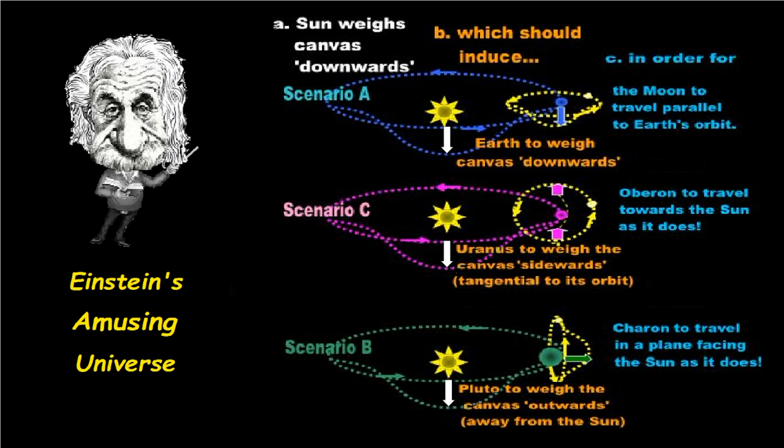And when you look at the Charon and Pluto system, if the Sun weighs the canvas downwards and Pluto weighs it downwards, why does Charon form a bullseye pattern as seen from the Sun? Pluto would have to bend space-time outwards in that case. So, again, Einstein's physical interpretation cannot be applied to a three-body system. And so, again, it's got nothing to do with physics. It doesn't have anything to do with reality. It's just a mathematical nonsense. That's all it is.